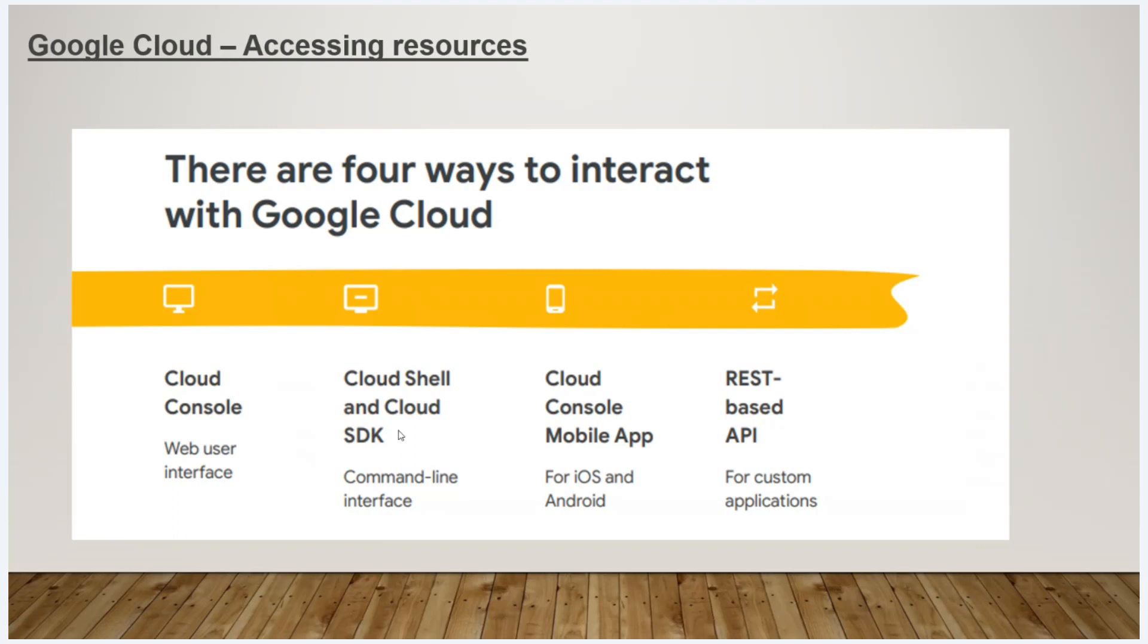Next, there are mobile apps. You can go to the Play Store and type in Google Cloud. You can download it and use many apps.